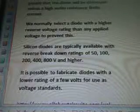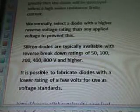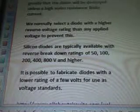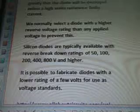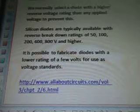Silicon diodes are typically available with reverse breakdown ratings of 50, 100, 200, 400, 800 V and higher. It is possible to fabricate diodes with a lower rating of a few volts for use as voltage standards. The source is www.allaboutcircuits.com.